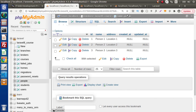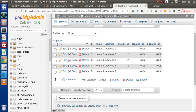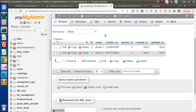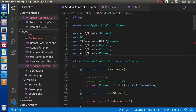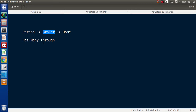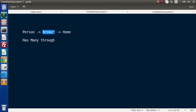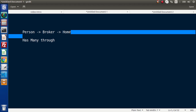We are building a relation from the people table to the homes table, but we are going through the brokers table. Now we are going to implement this using model-based concepts. To implement has many through relationship, we need three tables and three different models — a Person model, a Broker model, and a Home model.